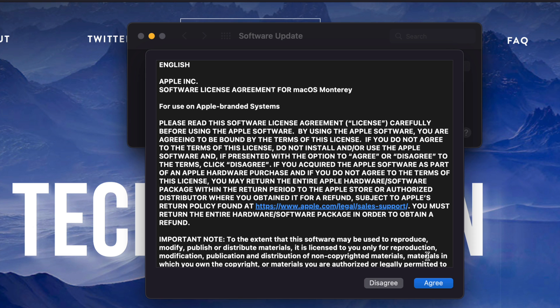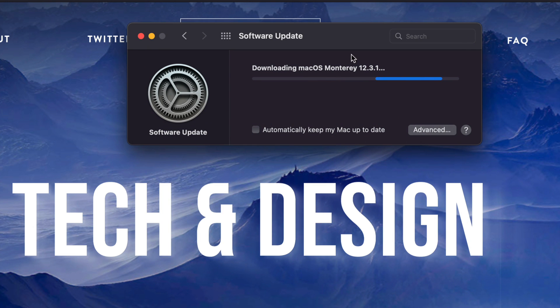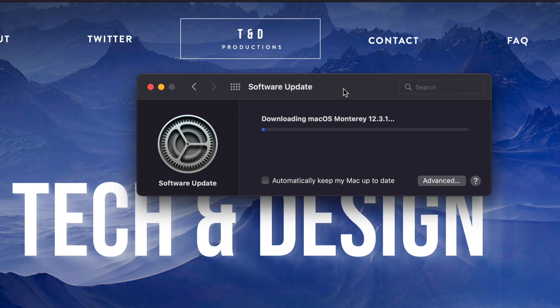Once you do that, you should see something like this. Click on the green button on the bottom right hand side, and the downloading will begin.